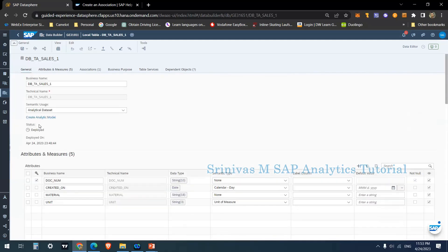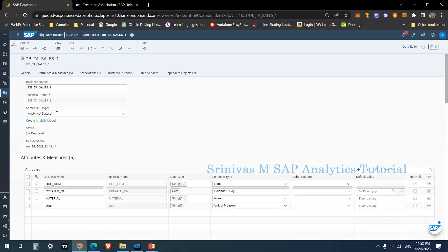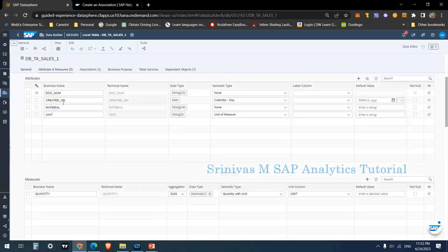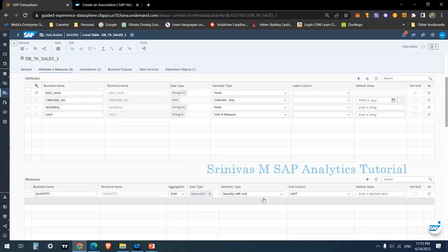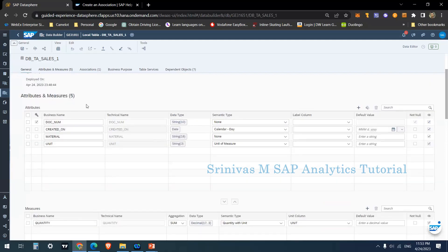This is the table DBTA_Sales_1 with semantic usage 'analytical data set'. It has four columns: document number, created on, material, and unit. The unit column has semantic type 'unit of measure', and created on has semantic type 'calendar day'. In the measures section there is a quantity column of decimal 17 with summation as aggregation behavior and semantic type 'quantity with unit', assigned to the unit field.